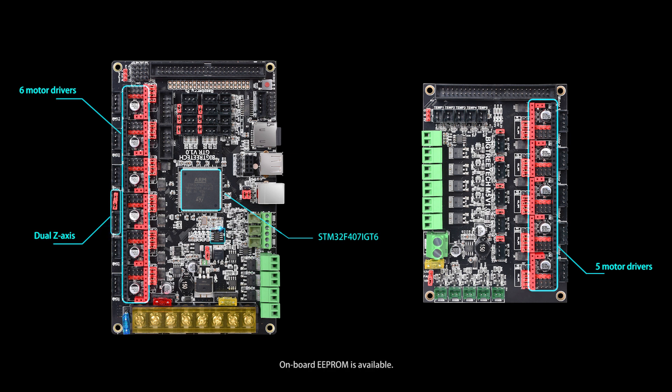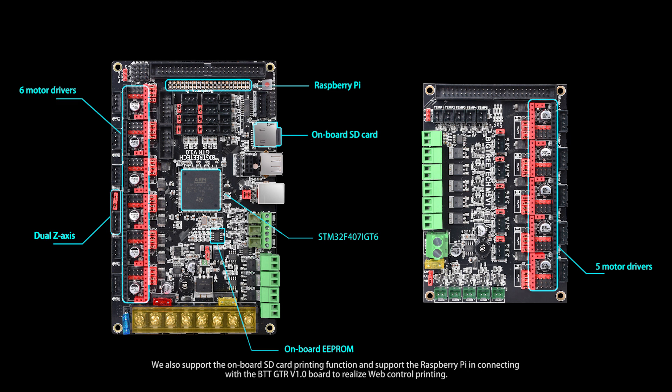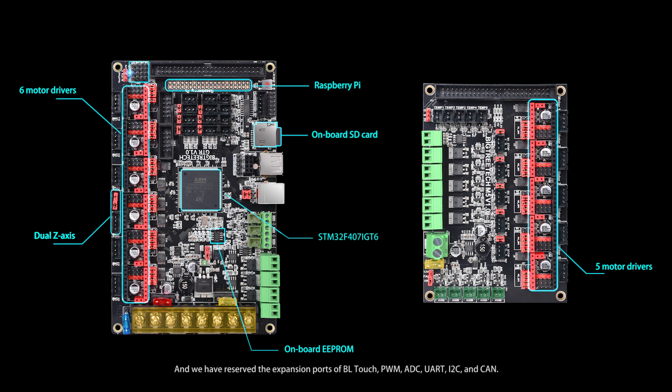Onboard EEPROM is available. We also support the onboard SD card printing function and support the Raspberry Pi in connecting with the board to realize web control printing. We have reserved the expansion ports of BLTouch, PWM, ADC, UART, I2C, and CAN.